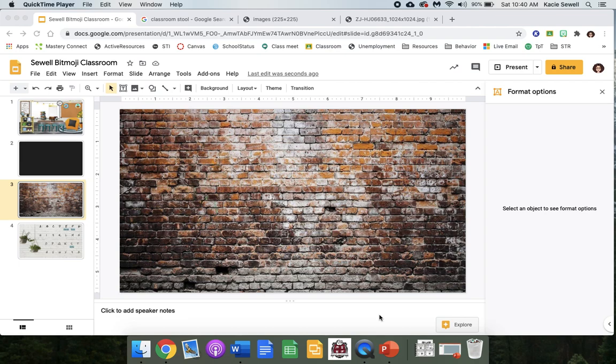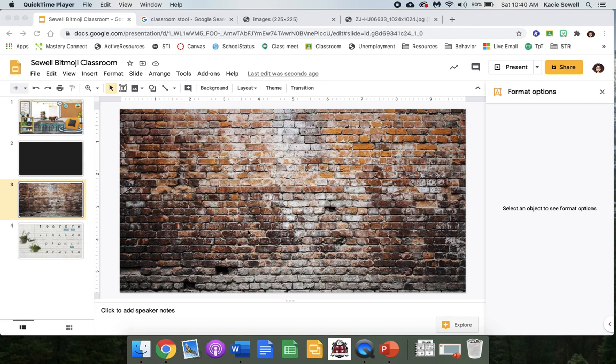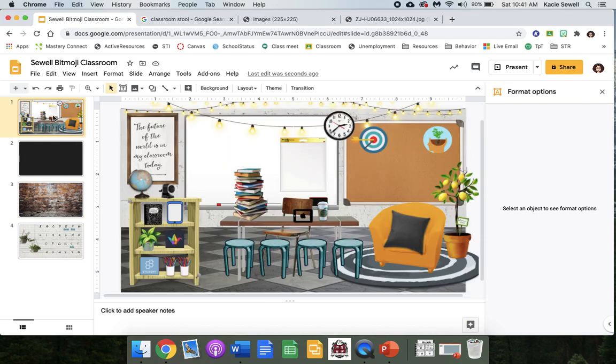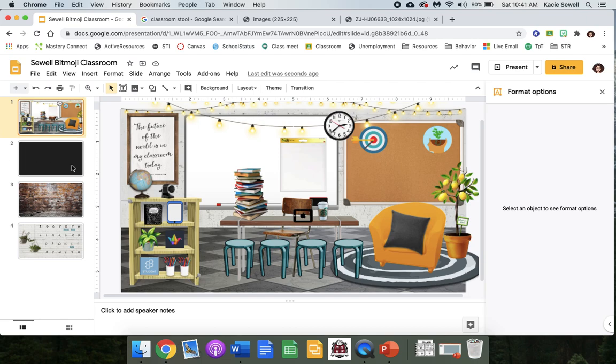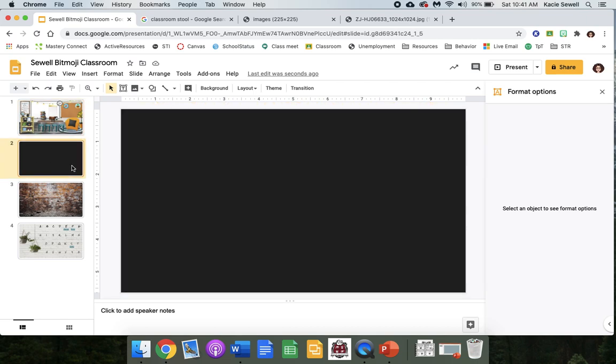I'm going to teach you how to use that Google Chrome extension we just added, the Bitmoji one, to create your classroom background and put your Bitmoji in there. So here's kind of a cute classroom that's already set up, but if you don't find a pre-made one and you want to create your own, then just make a new slide.